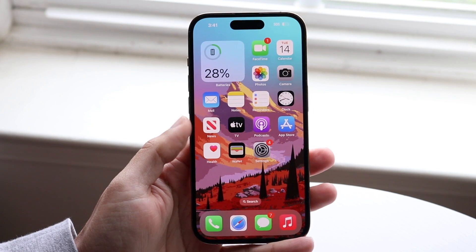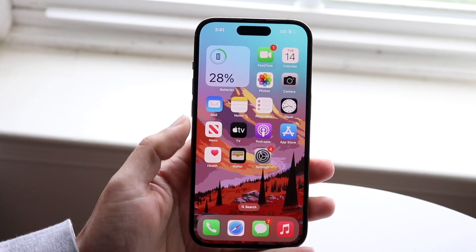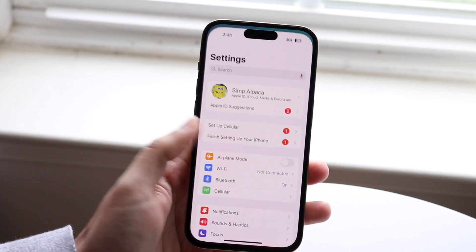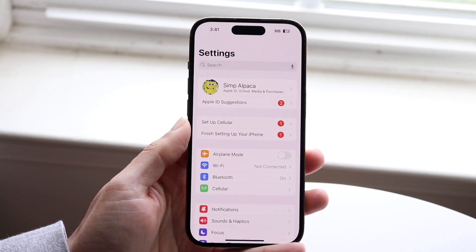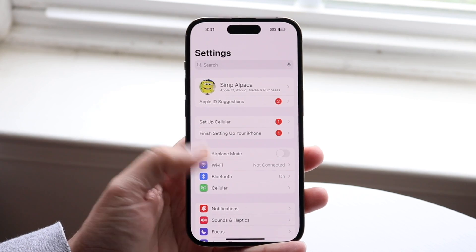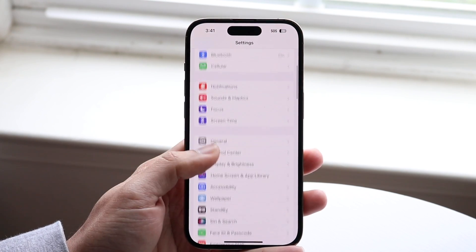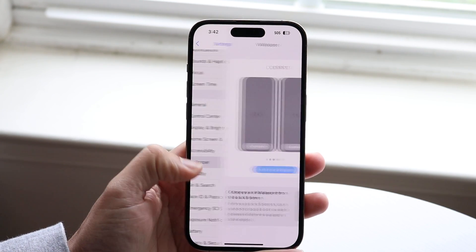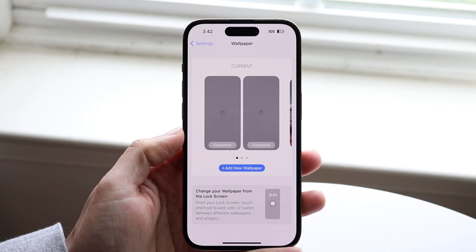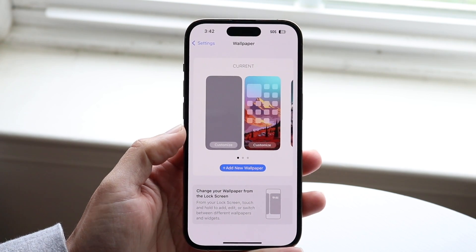If you want to turn this off, it's very basic. The first thing you're going to want to do is hop inside your iPhone Settings app, then swipe down until you see the wallpaper panel. Tap on Wallpaper and this next page is going to come up.